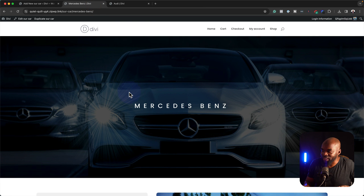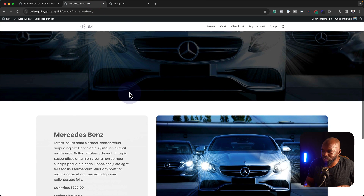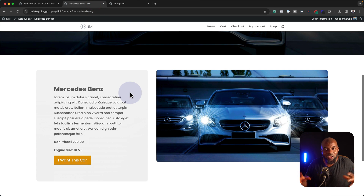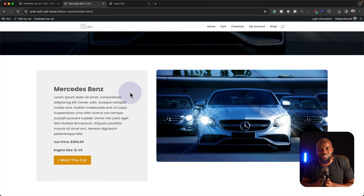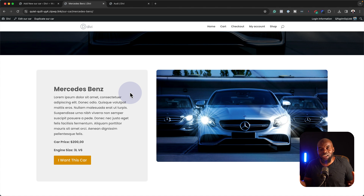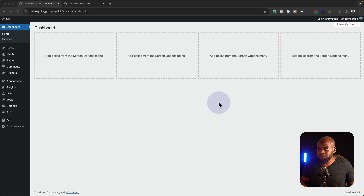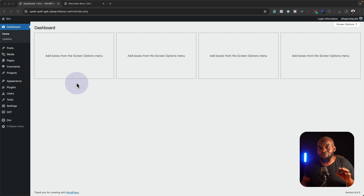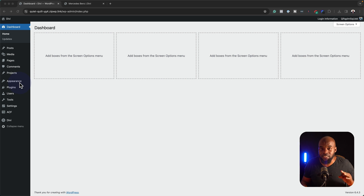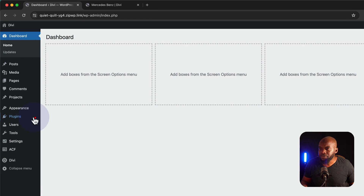And the final result is something that looks like this. Can't wait to show you how this is done. So without wasting a lot of time, let's get started. Let's go ahead now and install a plugin called Advanced Custom Fields — it's absolutely free.